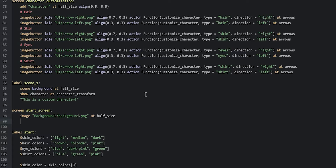For the image button, we're going to say `imagebutton` and it has an idle and hover state, so we say `auto`. The file path is `ui/start_button` and then `-%s.png`, where the `%s` will be replaced with either the idle or hover state depending on whether we are hovering over the image button or not.